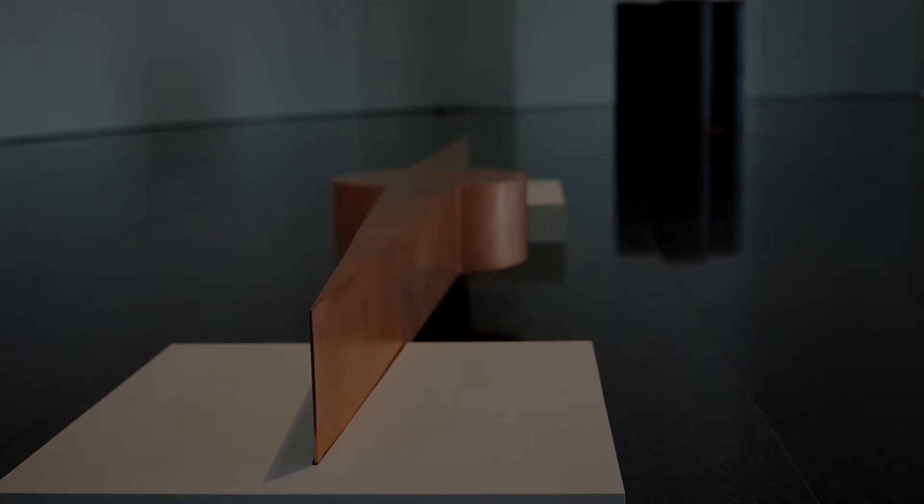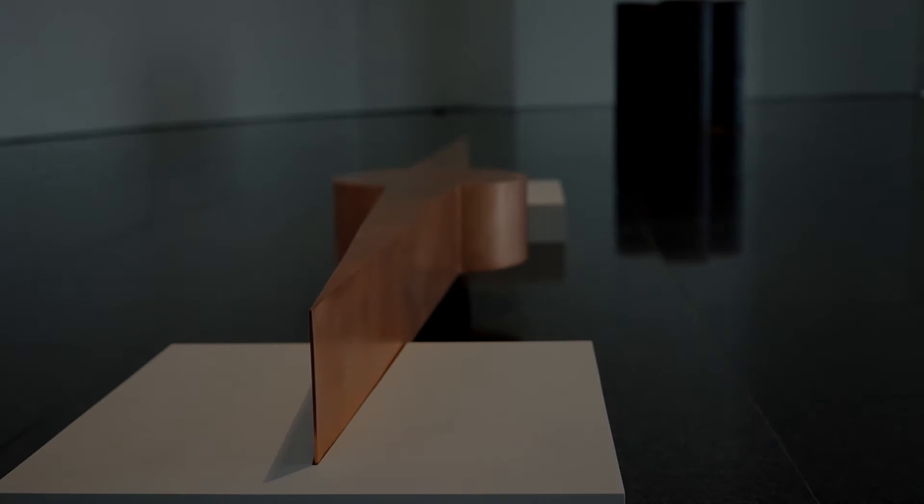I started to remake them or make new forms based on them to kind of communicate what I believed was relevant about them.